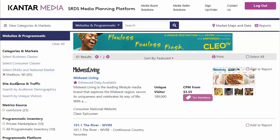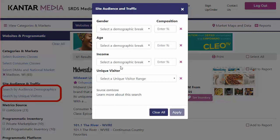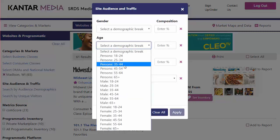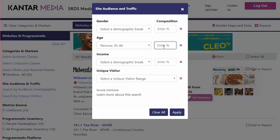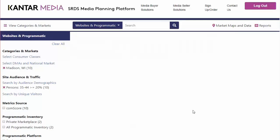Back on the results page, I can also filter on the left. Business or consumer classes means filtering by what broad category the viewers of this site might be interested in. Search by audience demographics or unique visitors lets you set criteria. For example, maybe I'm seeking out digital websites in which persons age 35 to 44 are at least 20% of their audience. You'll want to play around with the filters until you get some useful results.